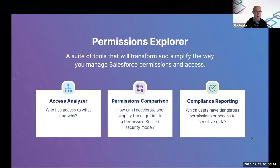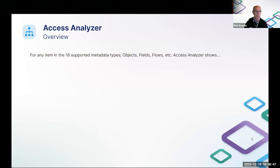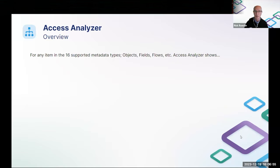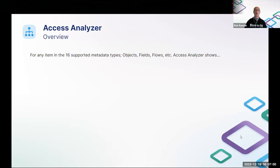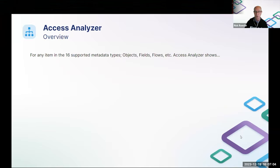So with that, let's dive into the Access Analyzer. There are many different metadata types whose access can be controlled by permission sets. Access Analyzer supports 16 of those. Objects, fields, flows, classes, and so forth.